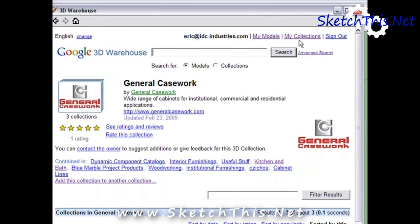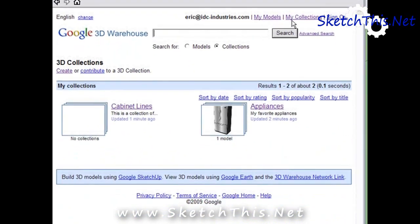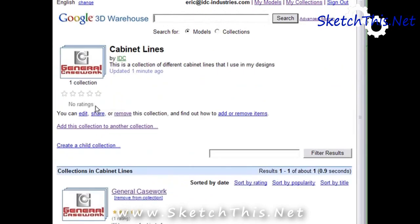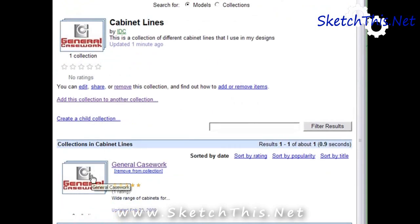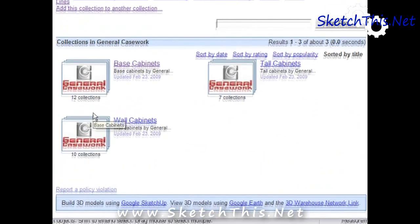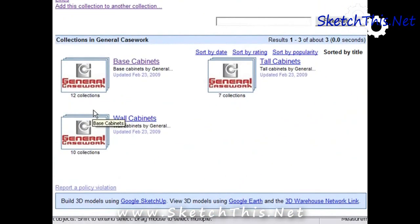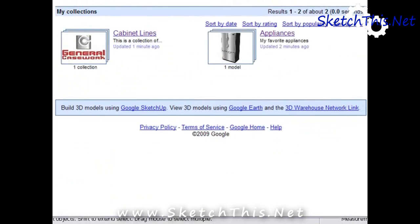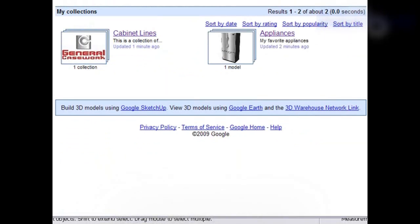Go back to the My Collections link in the upper right hand corner. You will see the collection we just created, and inside it are all of the General Casework cabinets — bases, walls, and talls. You can now access these quickly and easily right within SketchUp, without searching for them each and every time. Keeping your frequently used models organized and easily accessible like this can really increase your productivity. In the next video, we'll show you how to share and collaborate on your models online using the 3D Warehouse.